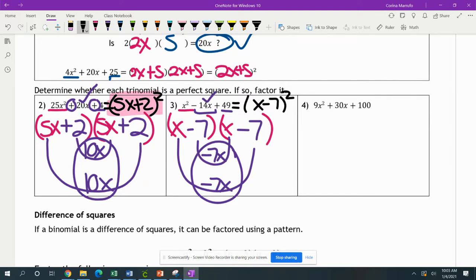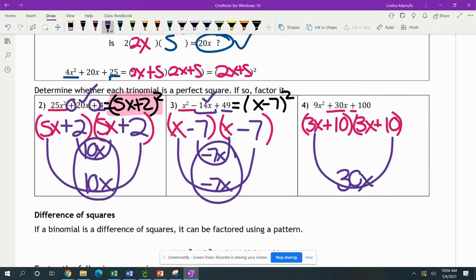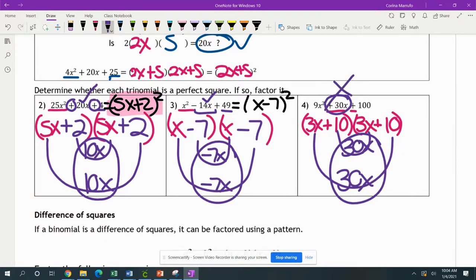Looking at the next one: 9x squared plus 30x plus 100. We know 3x times 3x gives us 9x squared, and 10 times 10 gives us 100. All signs are plus. Checking: 3x times 10 gives us 30x, and 3x times 10 gives us 30x. Adding those together: 30 plus 30 gives us 60 — that does not match the middle term of 30x. So this one is not a perfect square trinomial.